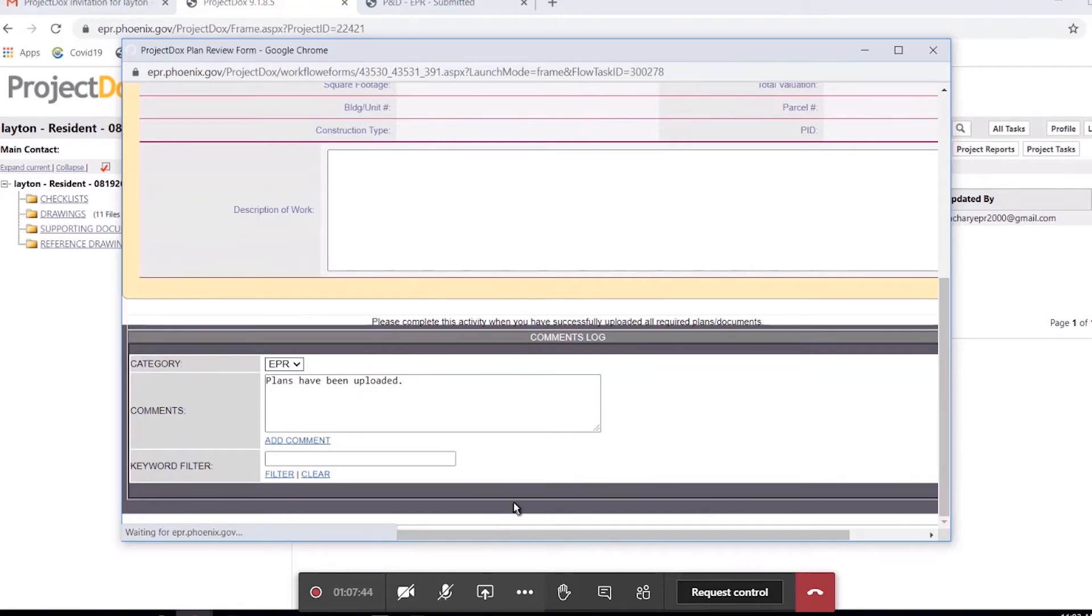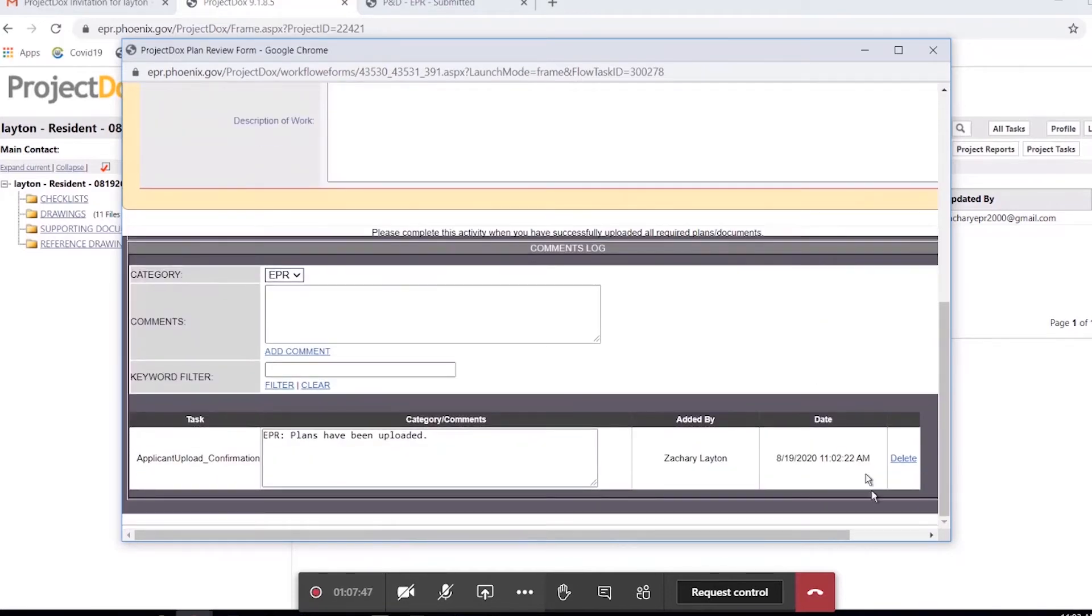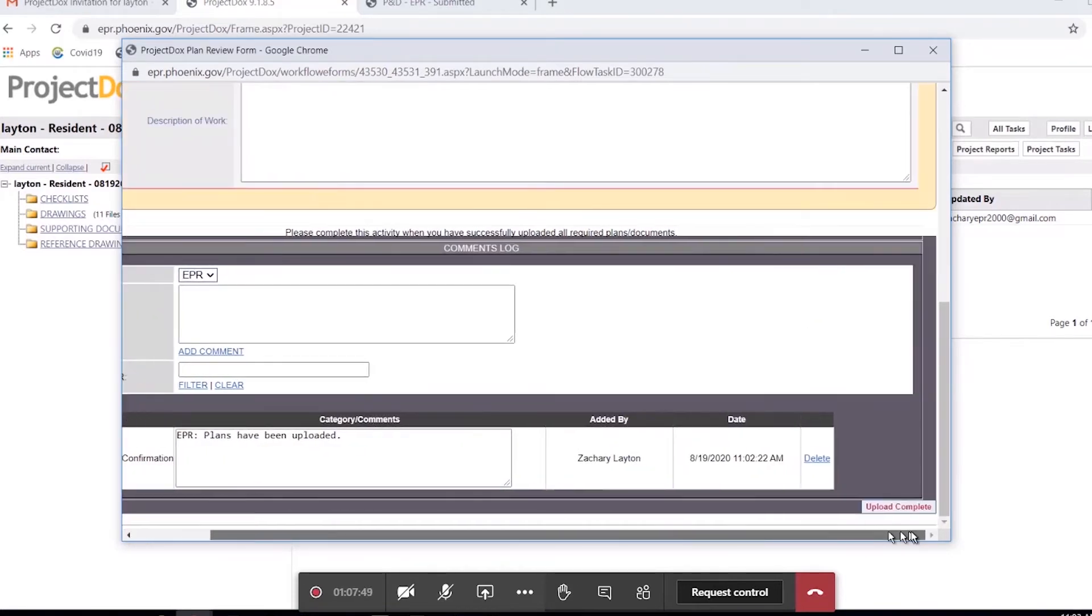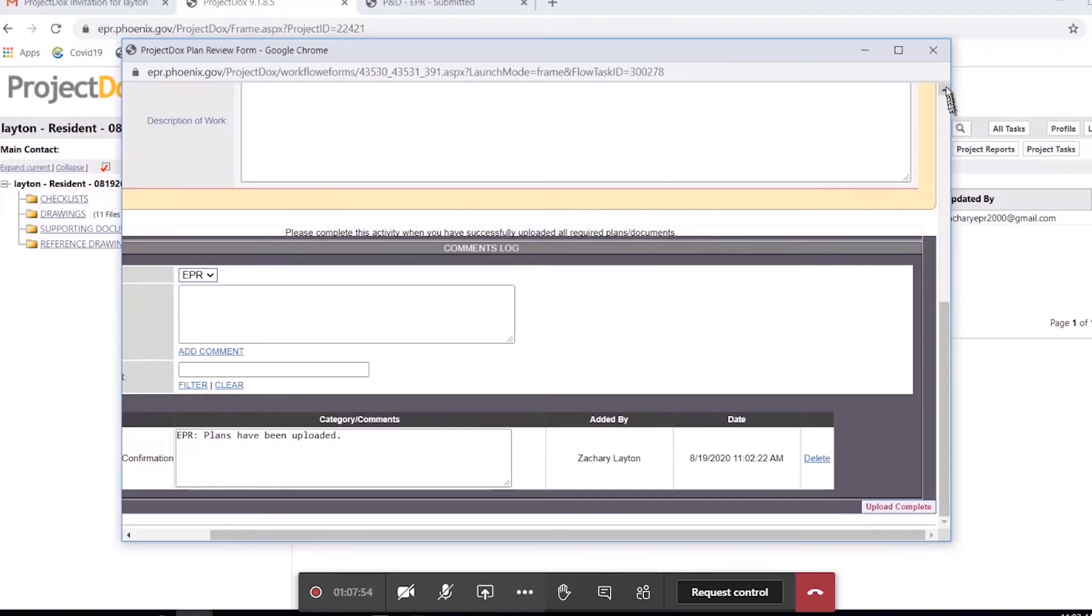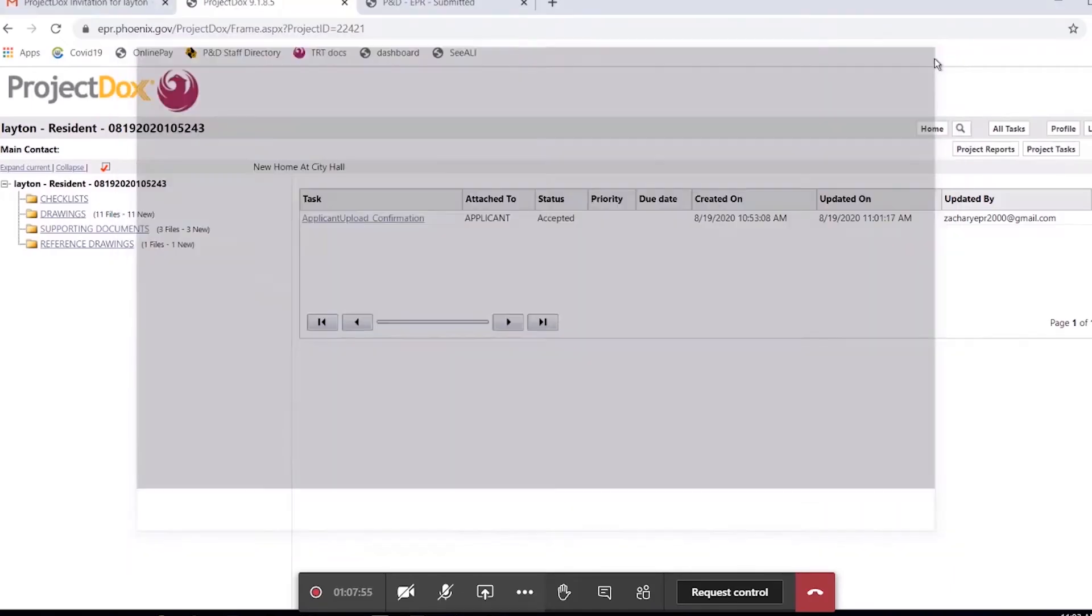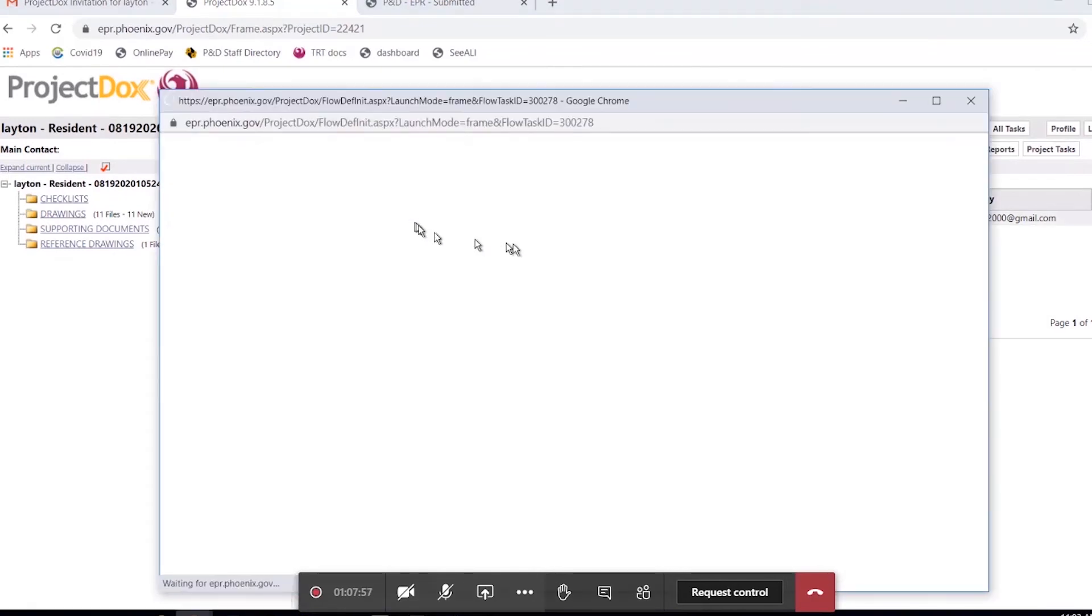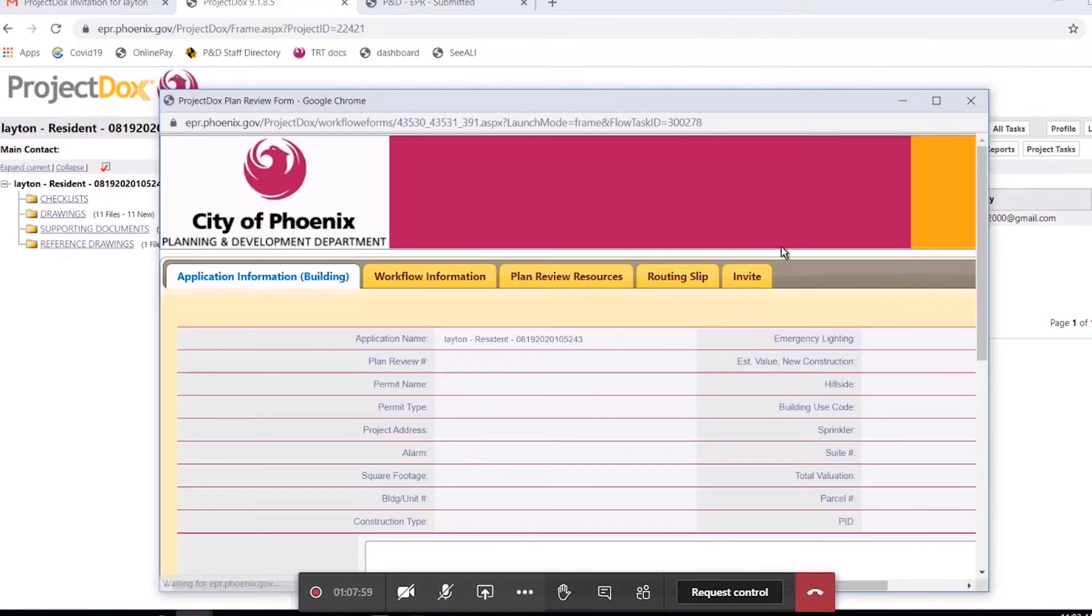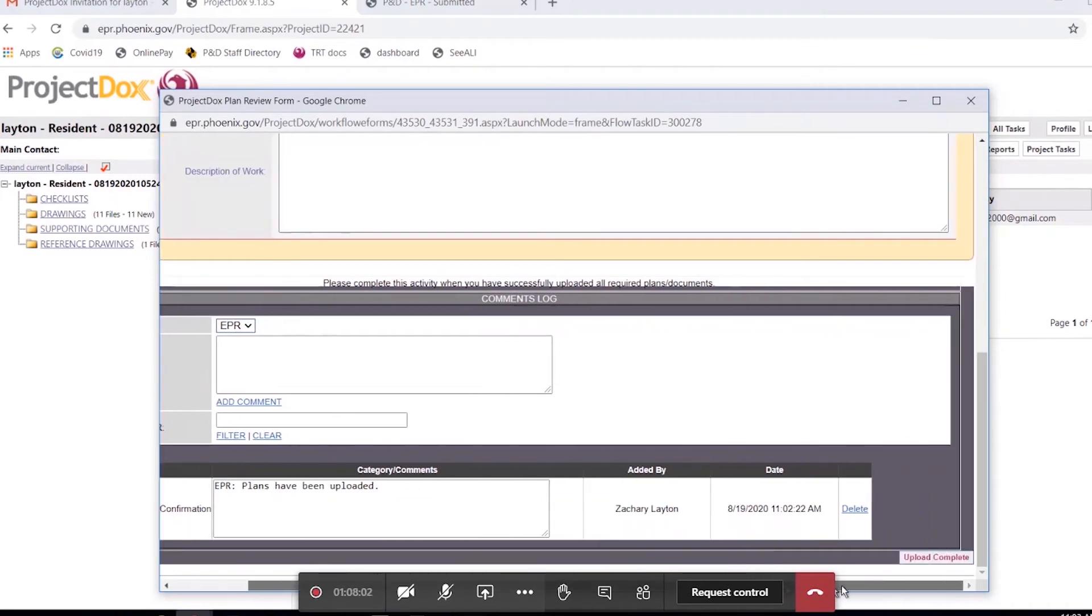After you have added any comments, the tricky part is to scroll all the way down to the bottom and scroll to the right. This is the button we're looking for, this Upload Complete button. It is very difficult to see. You won't see it when you click on it for the first time. You'll have to scroll all the way down, and you'll have to scroll to the right to see it.